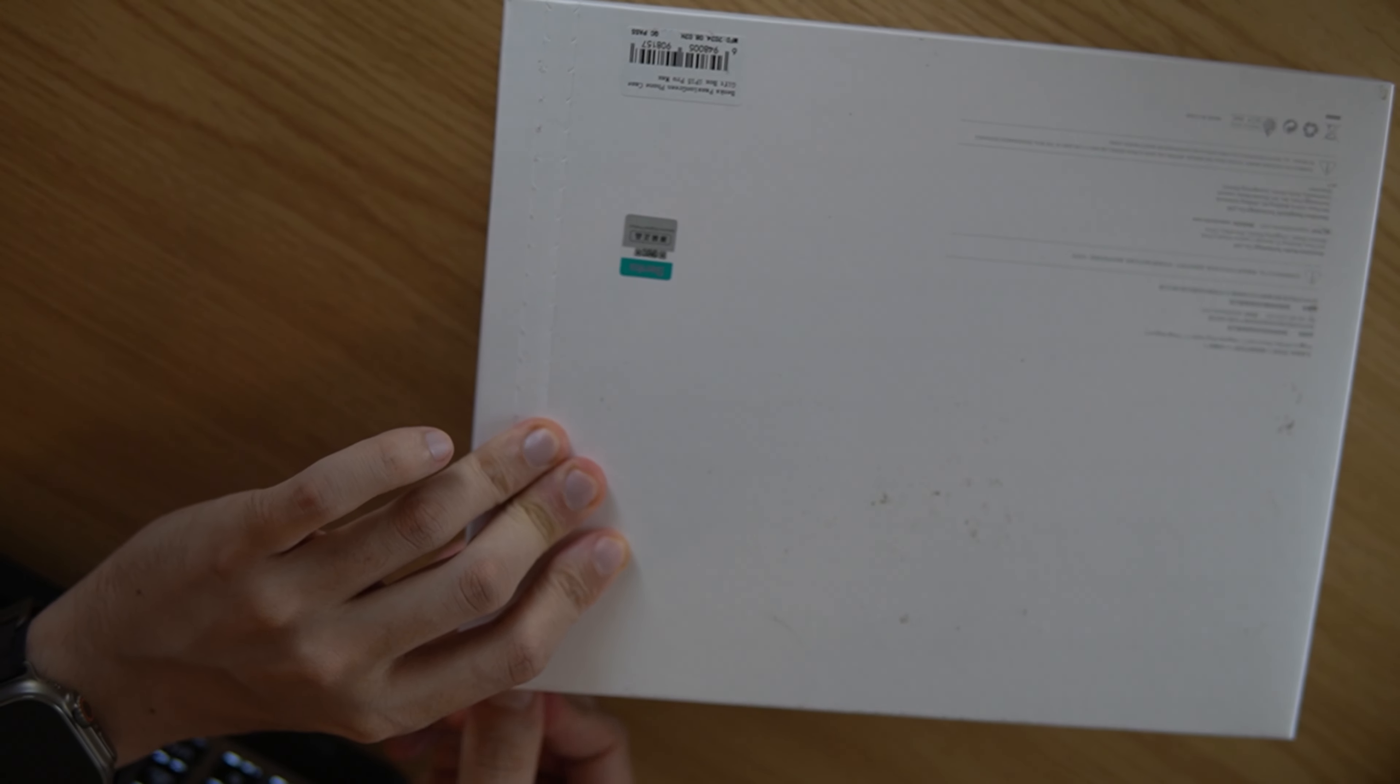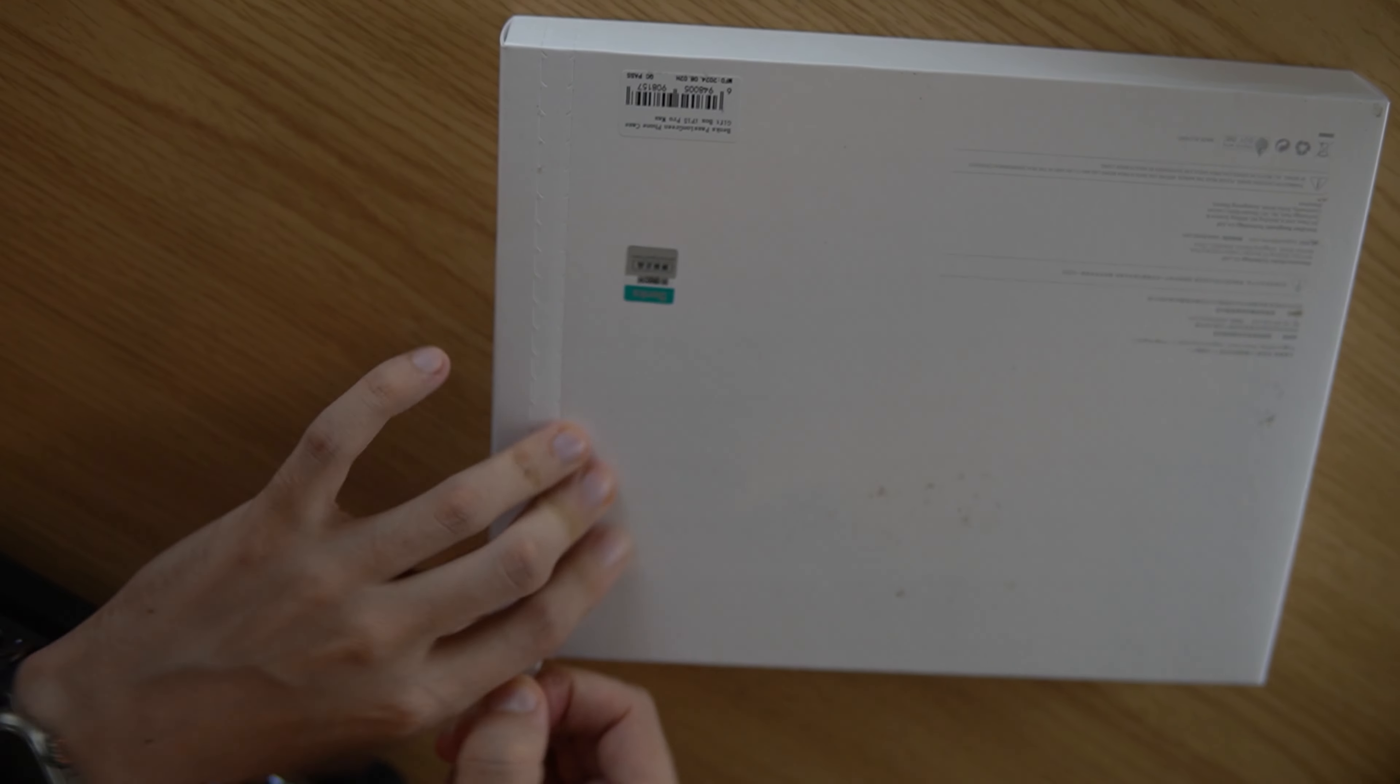This is, I believe, a limited run. There will be links down below as far as where you can get it and a discount code. If you click on that discount code, it helps support the channel. It doesn't cost you any extra, but let's dive into the review.